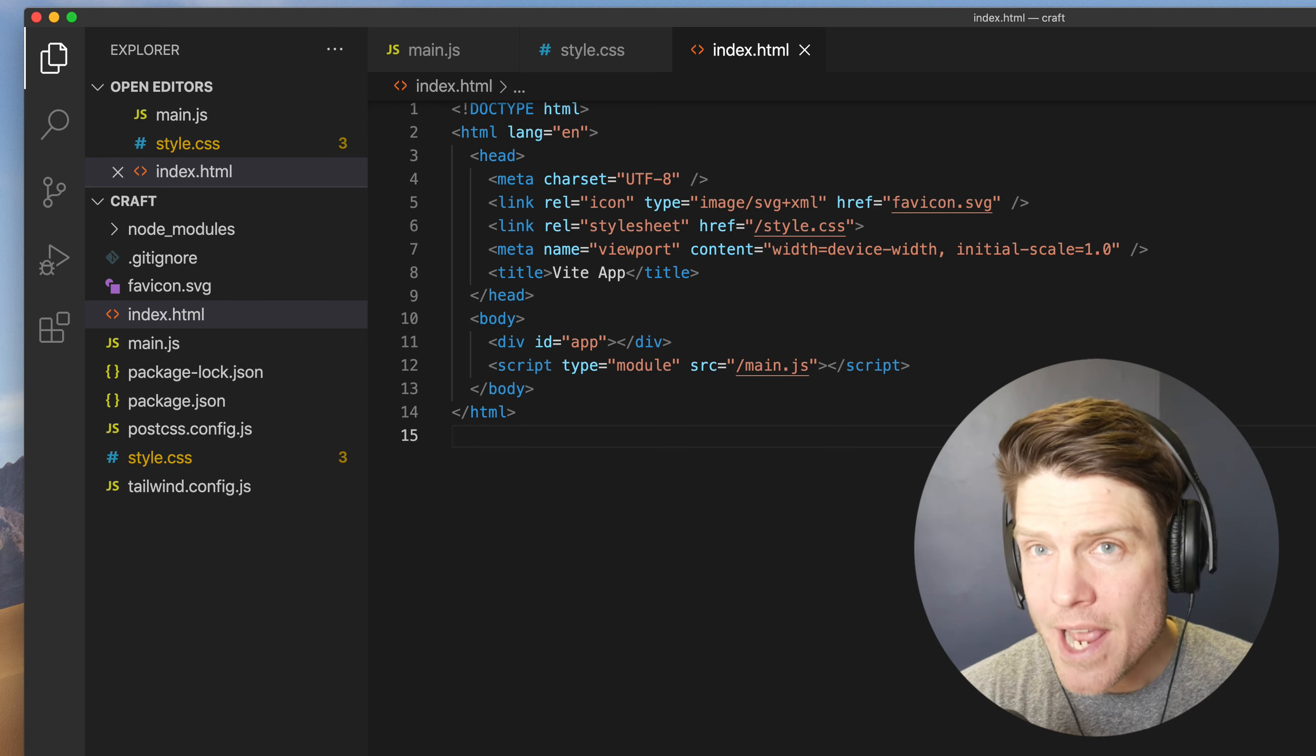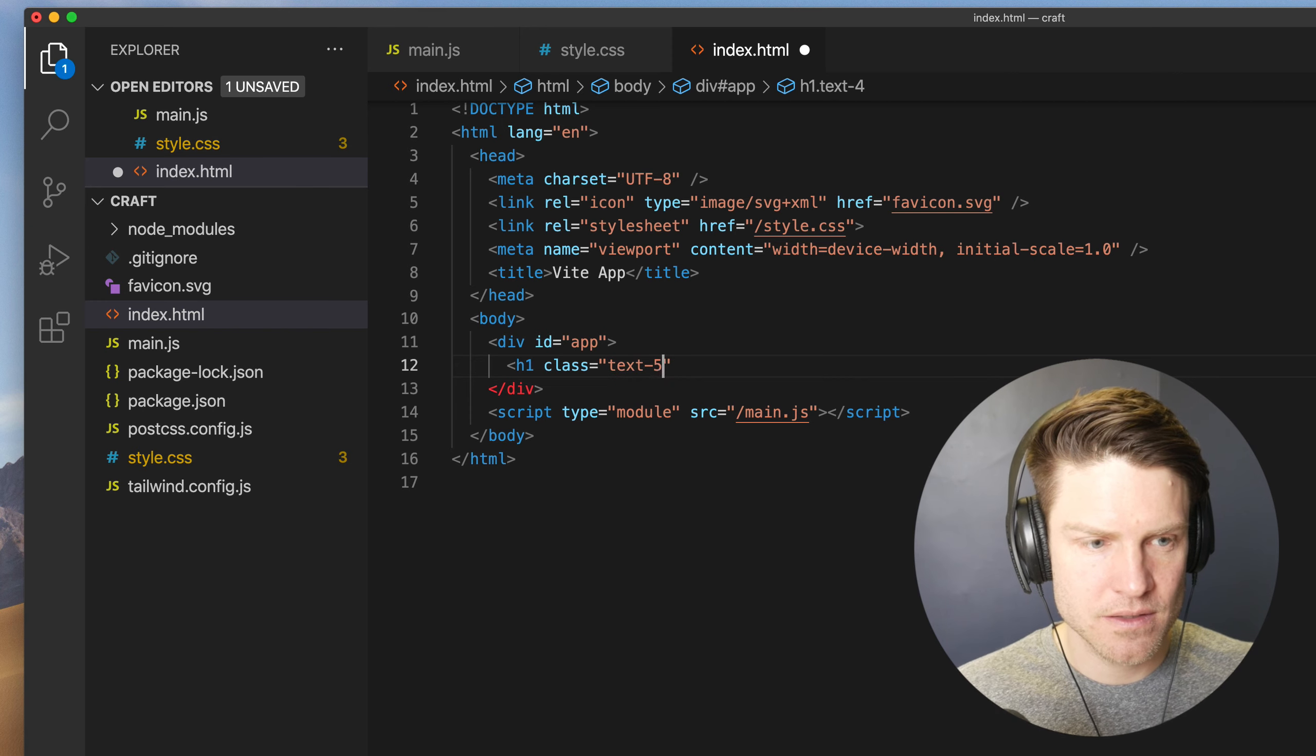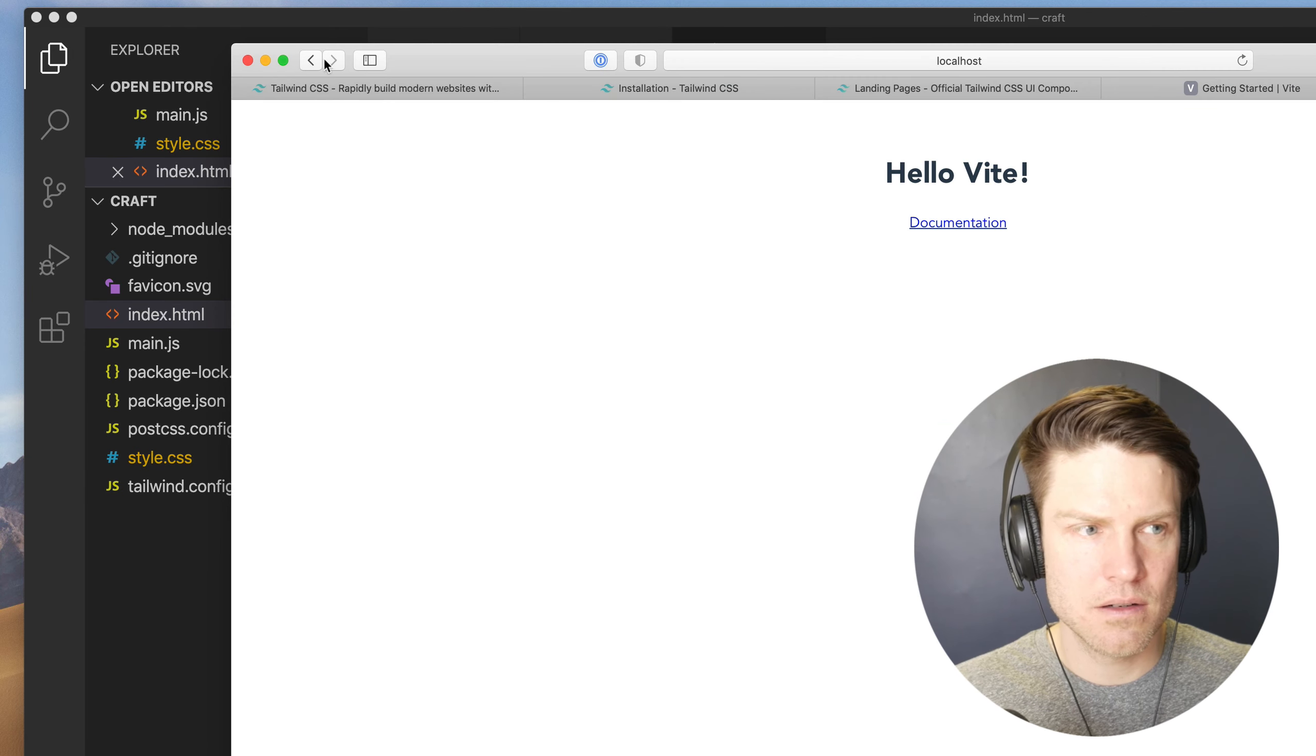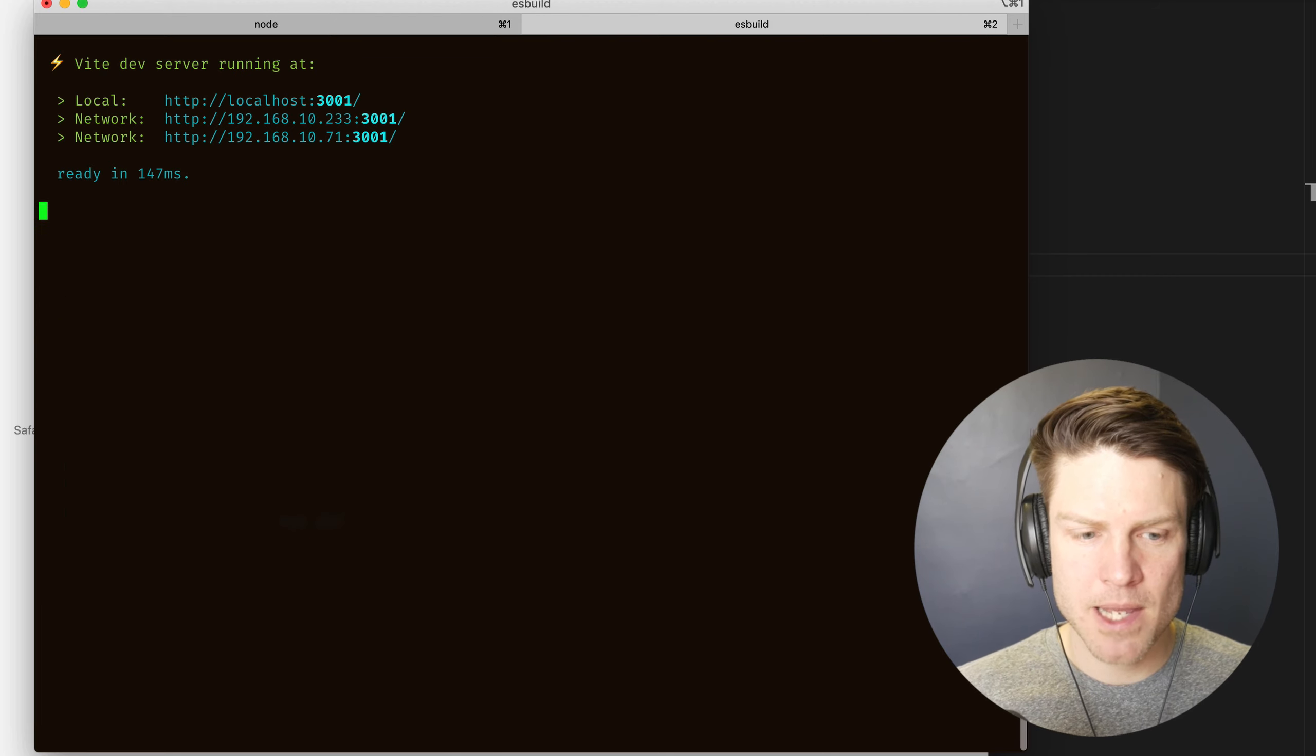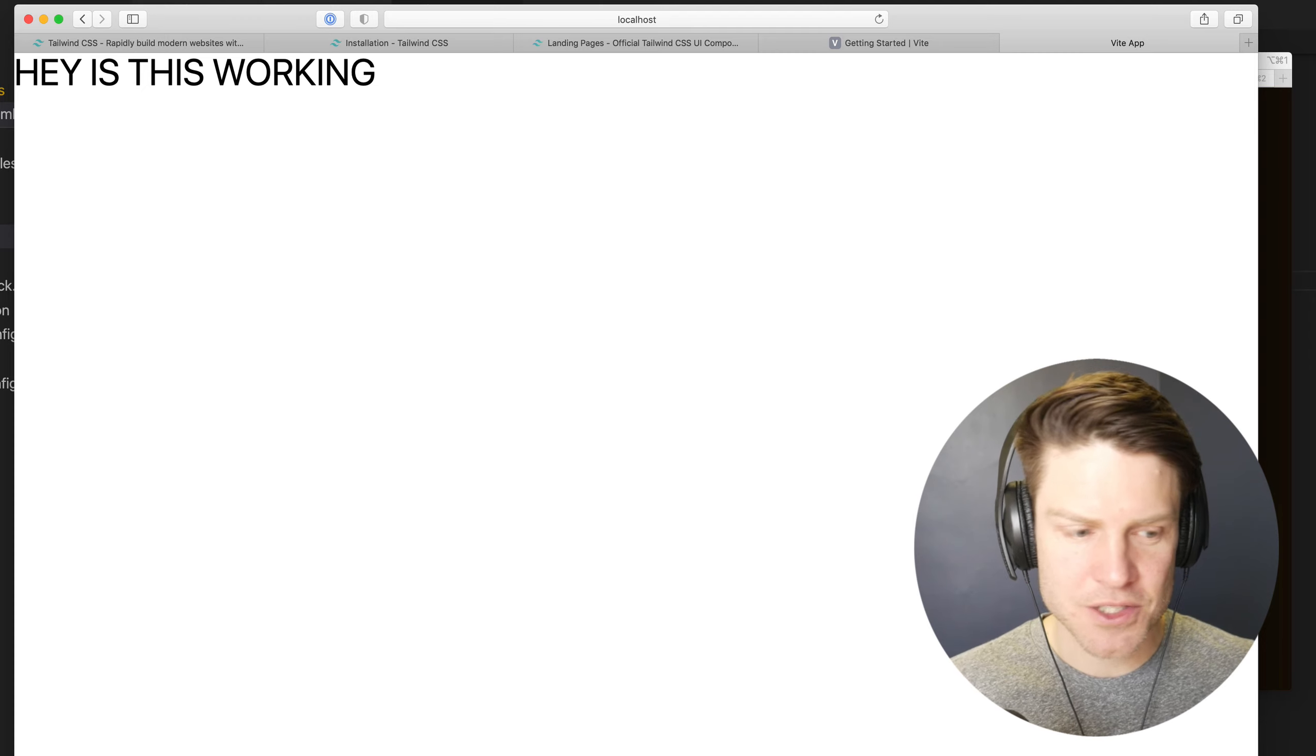Now we're going to head over to the index file and link to that CSS file. So link and then /style.css. There it is. Save that. And so now let's test and see if Tailwind is actually running. So inside this div, I'm going to add an h1 with some Tailwind classes on it. text-5xl. And hey, is this working? Save that. Head over to our web server here. Oh, I need to run it again. So let's go back here. Let's npm run dev. There we go. And if we refresh this, it should be working. Hey, is this working? Yeah, looks like we've got a Tailwind class on there. So that's great.